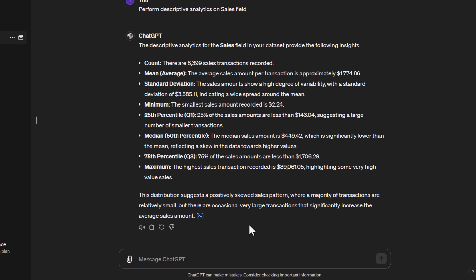The median sales value is $449, so 50% of your values happen at $449 or smaller. Obviously 50% of your values are higher than that as well. The 75th percentile means 75% of your sales have happened at a value of $1,706 or lower. Then we have our maximum value. It suggests a positively skewed sales pattern where the majority of transactions are relatively small. We have a lot of small transactions. If you saw the previous tutorial, the exploratory data analysis showed that quite clearly as well.